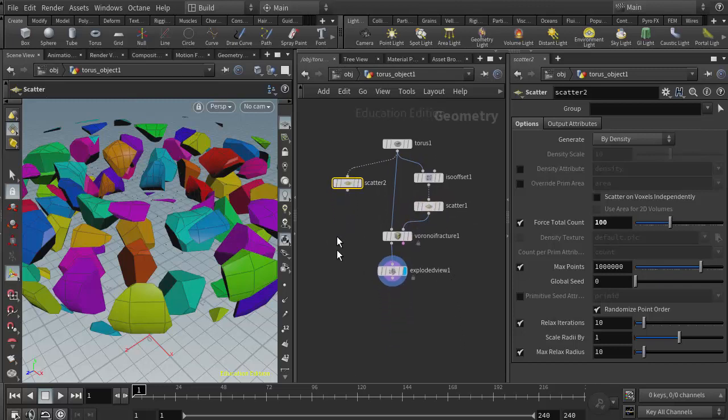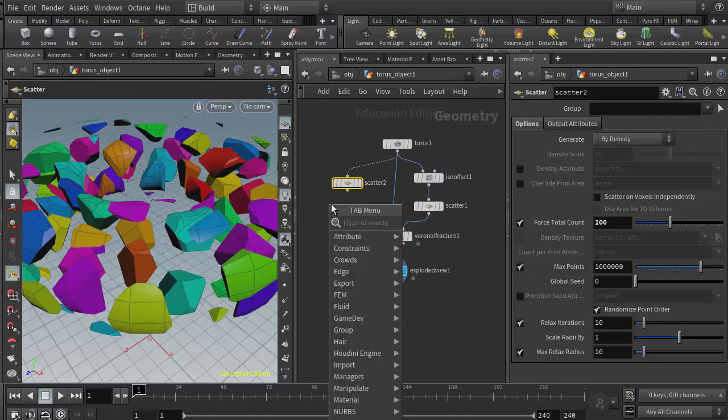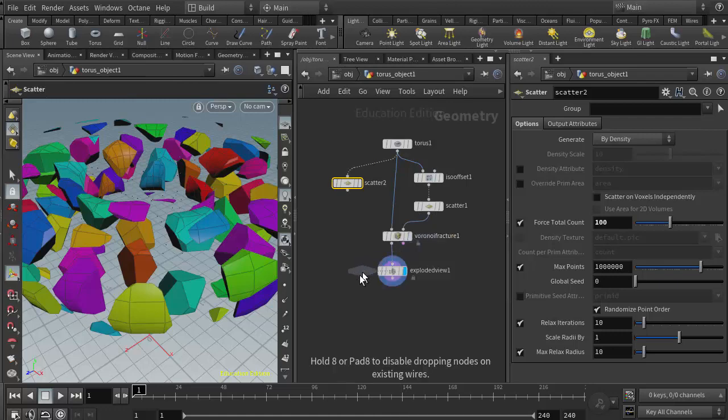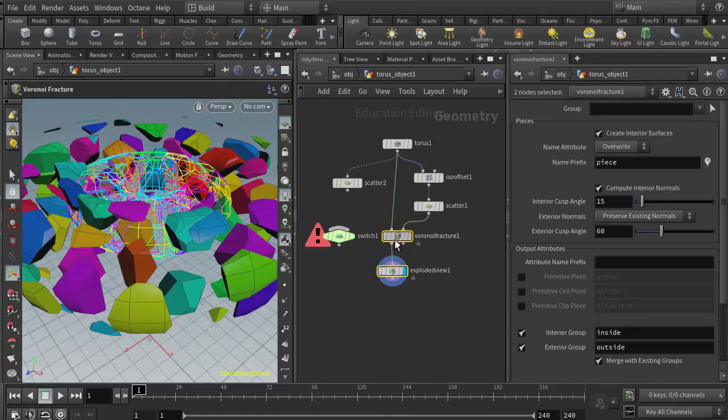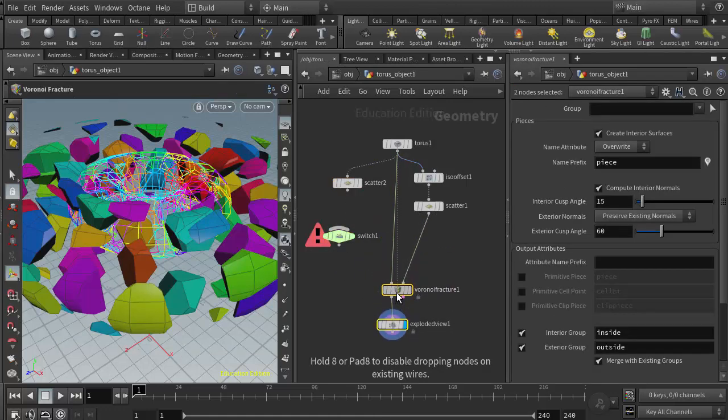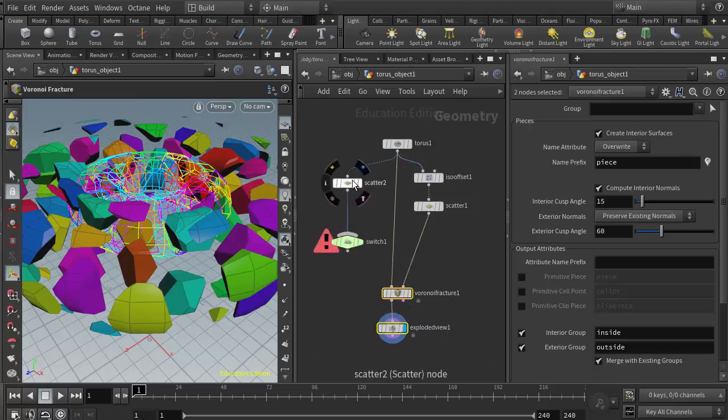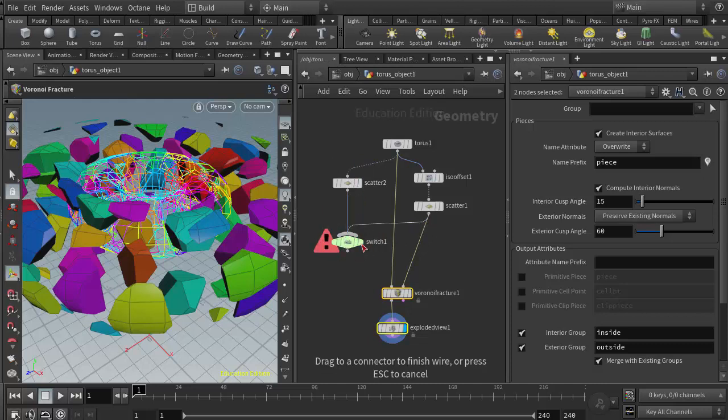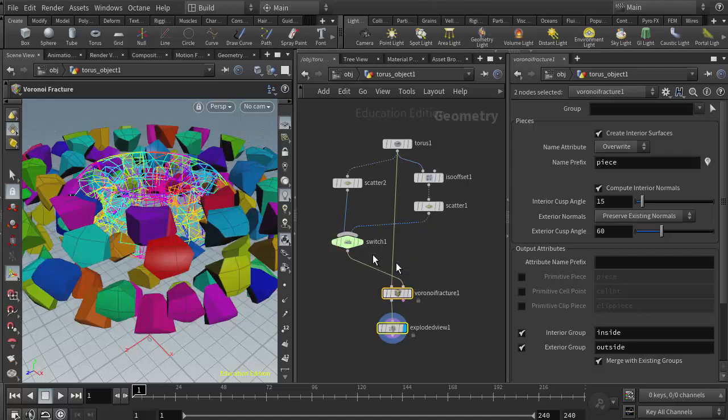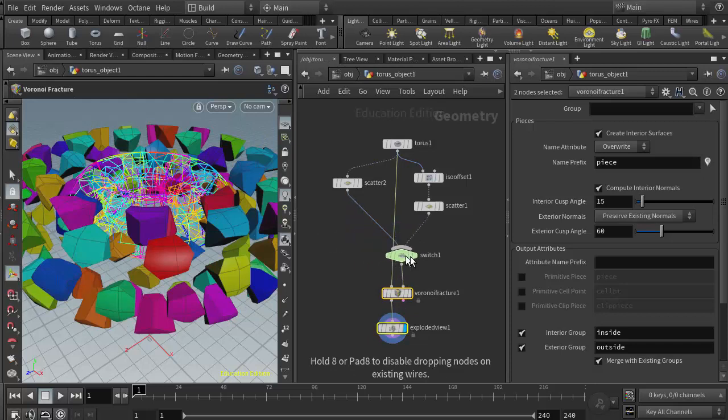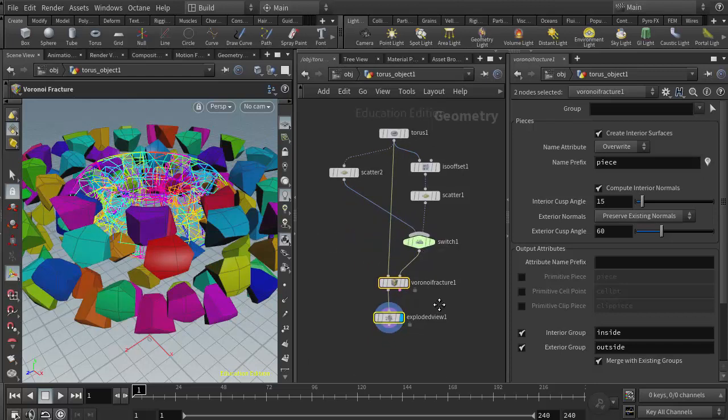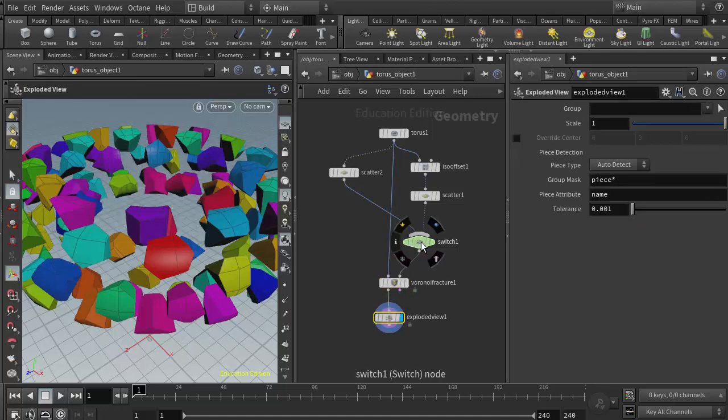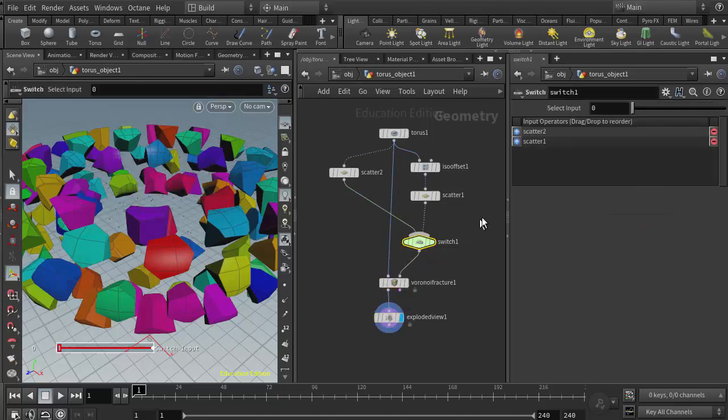Actually, a really great way to do this is what we did in class: use a switch node. I'm going to right click and type in SW and there I can find switch. I'm going to move my Voronoi fracture down to give myself some space here. I'll wire in the surface scatter into input zero and the volume scatter into input one, and then wire that into the points input on the Voronoi fracture.